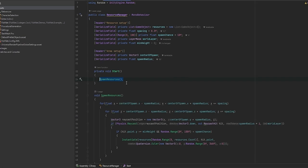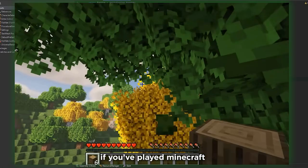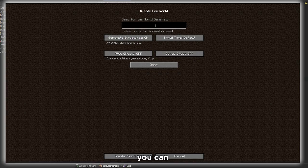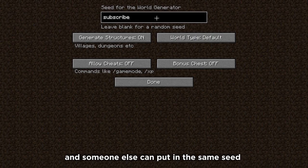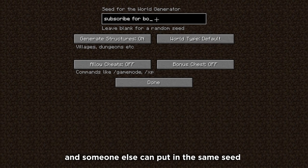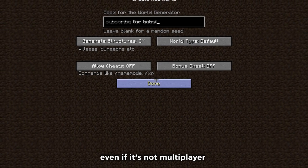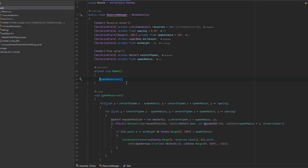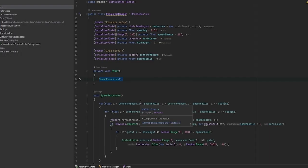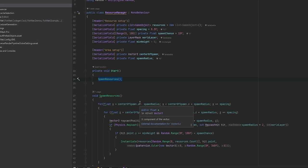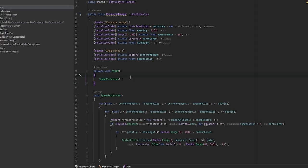The way that seeding works is basically, if you've played Minecraft, if you have a seed you can put in a seed and someone else can put in the same seed and you'll get the same world even if it's not multiplayer. This is how seeding works - it basically influences the random functionalities which is what procedural generation and random generation takes use of a lot.